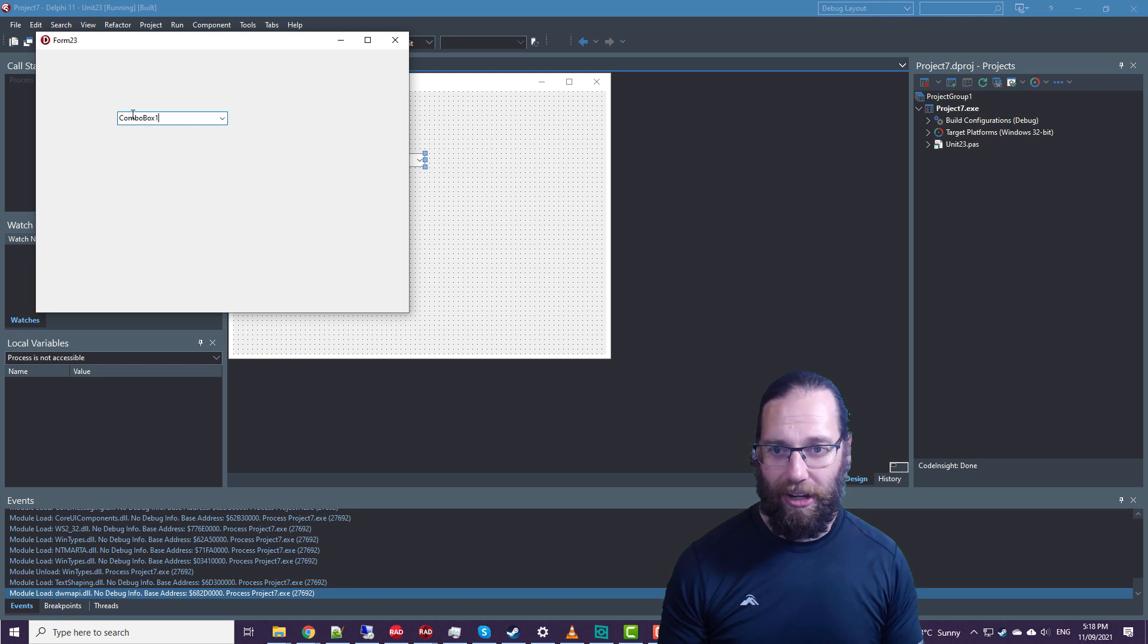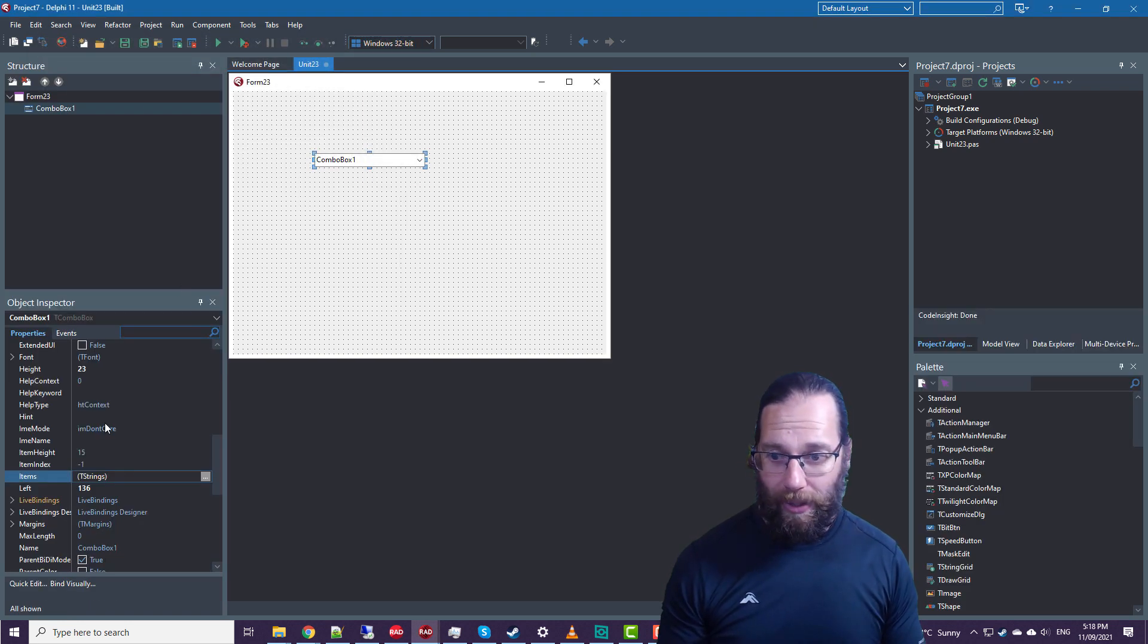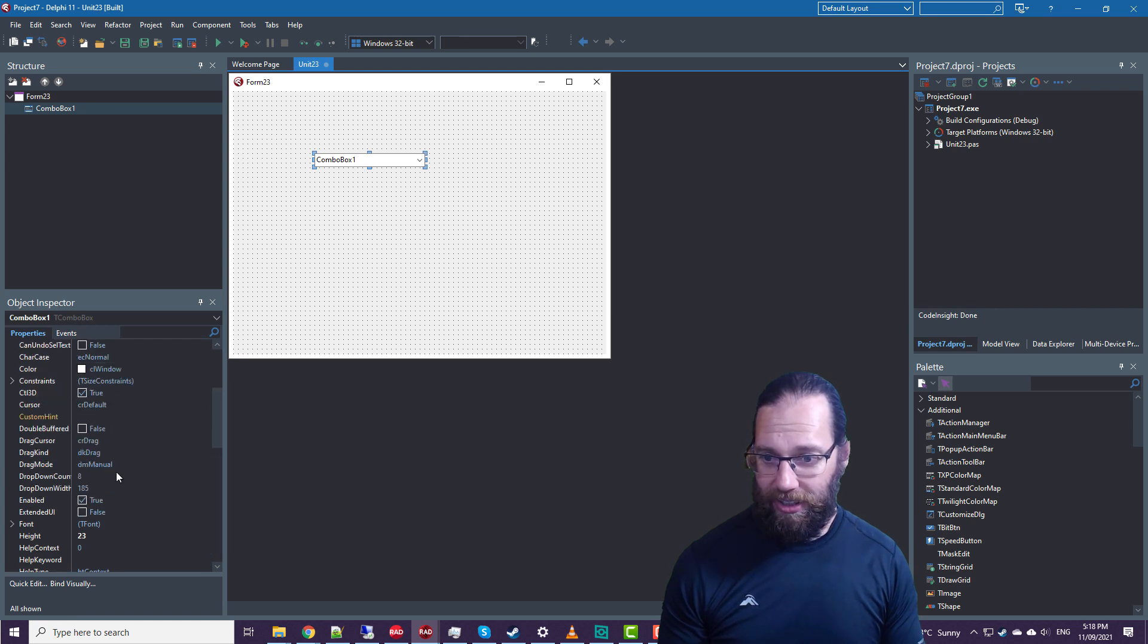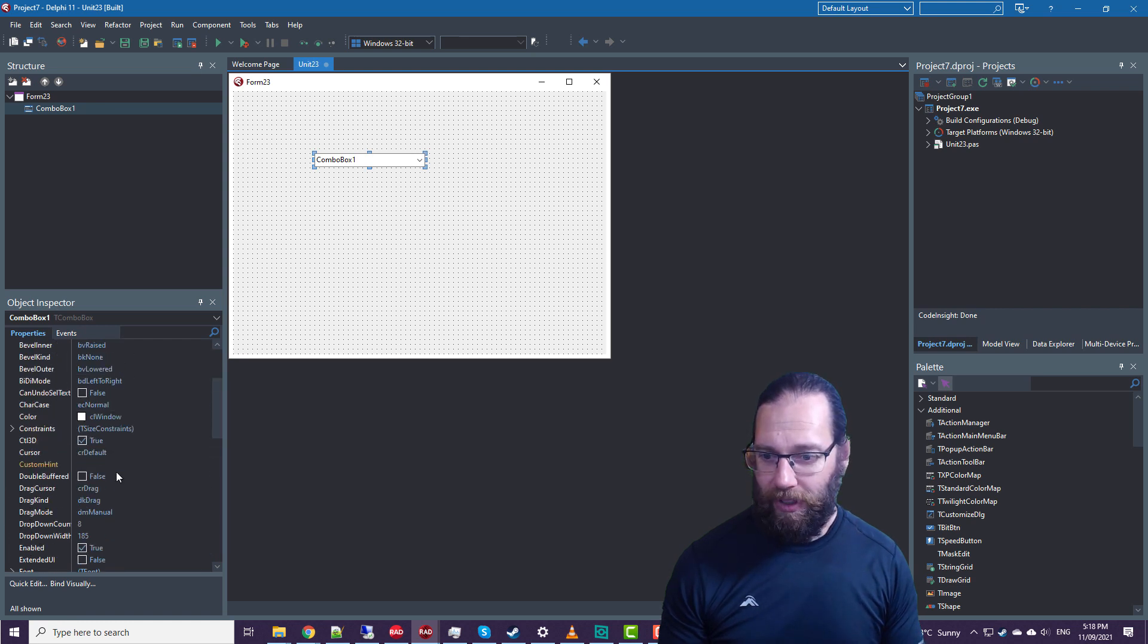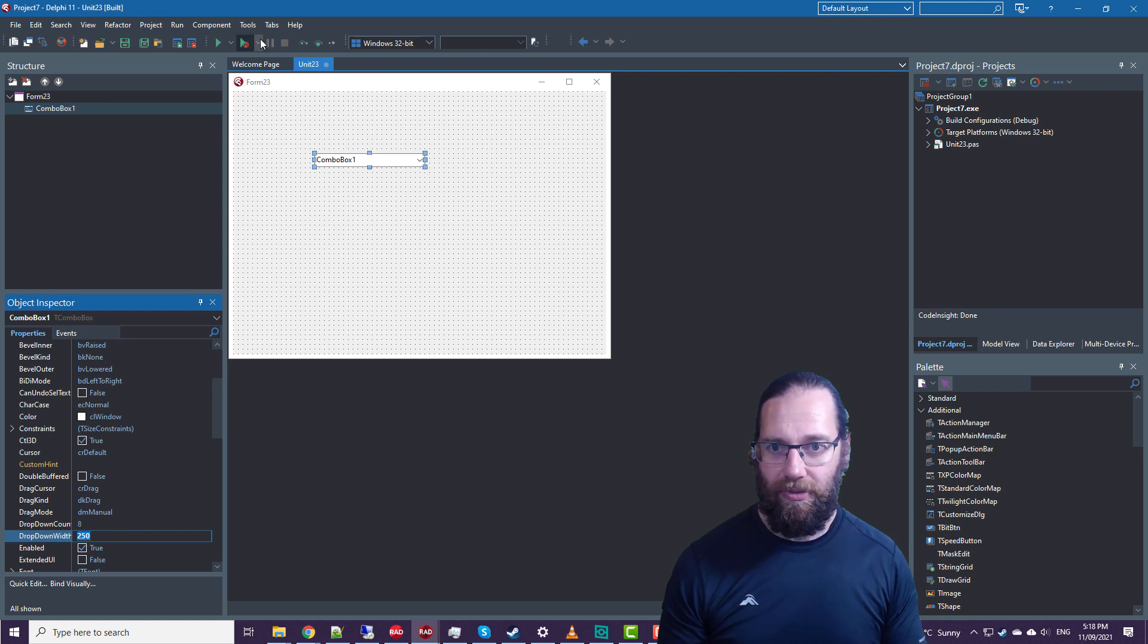So what we can do is adjust this new property, which is the drop down width. If I set that to 250, we see we're now dropping down wider than our combo box.